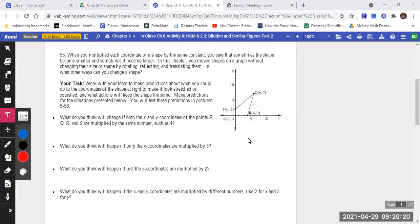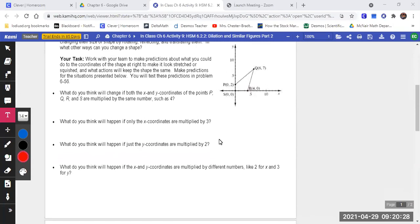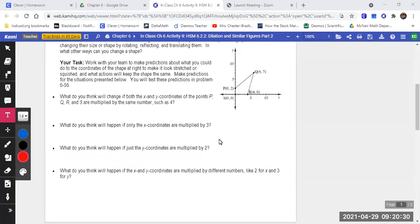In what other ways can you change the shape? That's our big thought. We're going to work together and make predictions about what you could do with the coordinates of a shape — it may look stretched or squished. What actions will keep the shape the same? What predictions can we make?